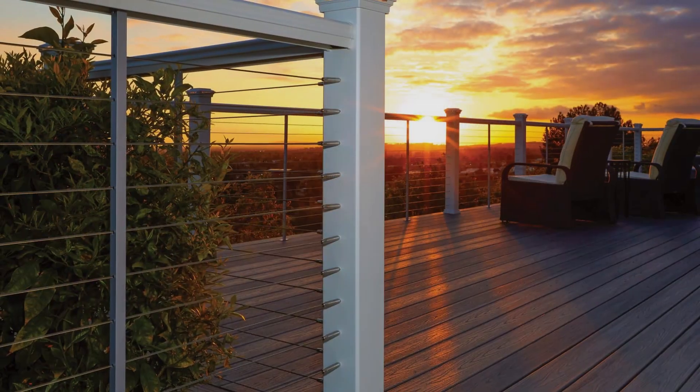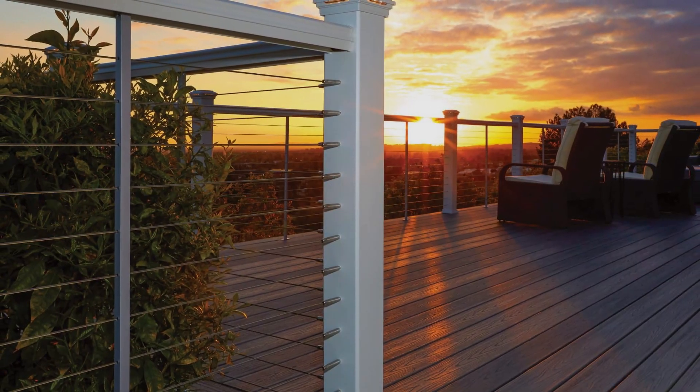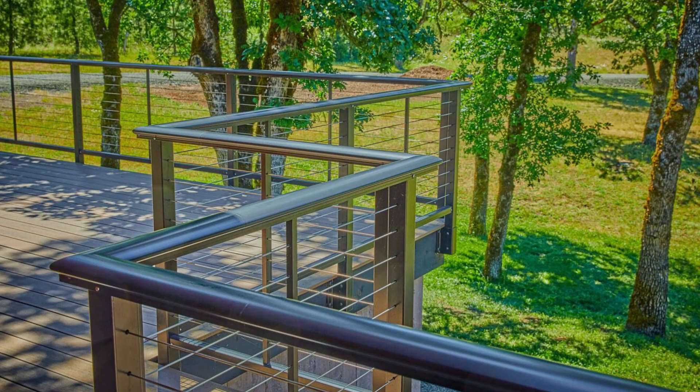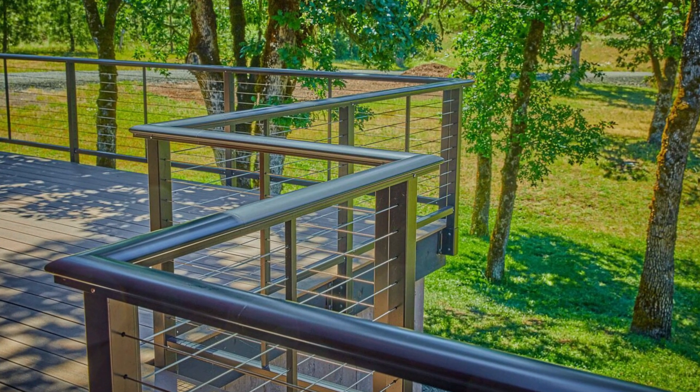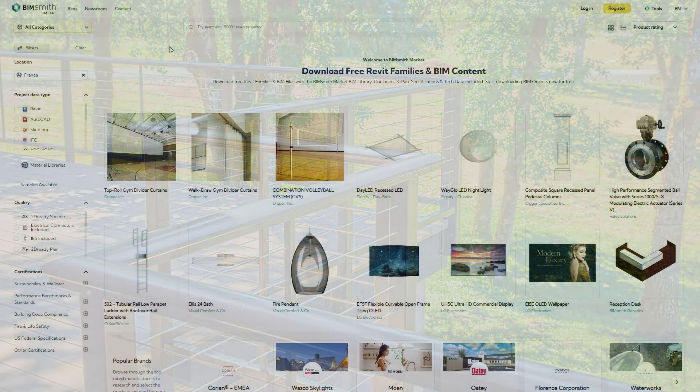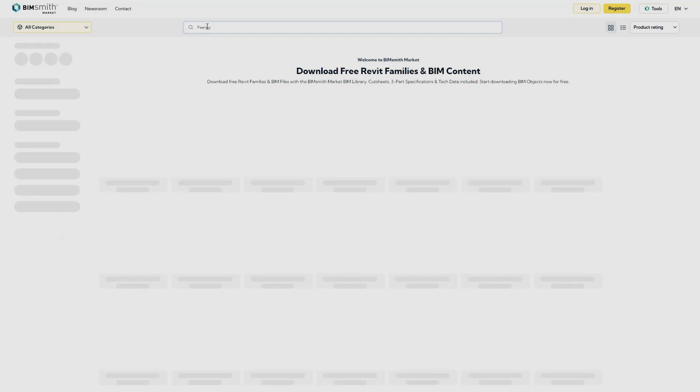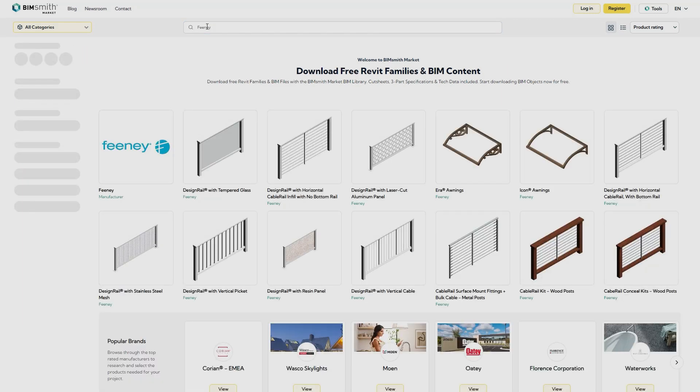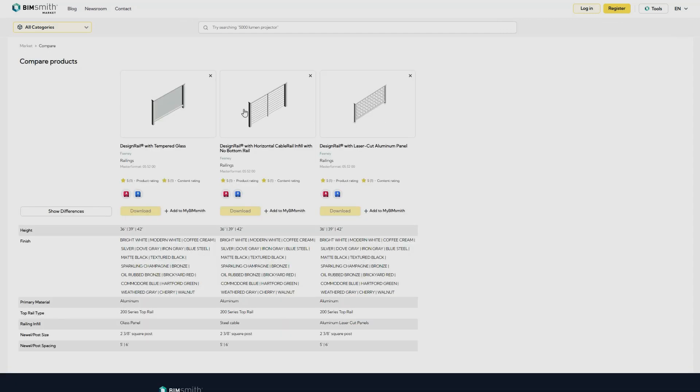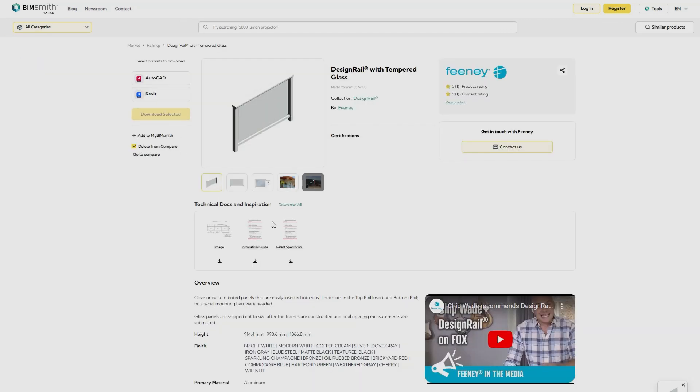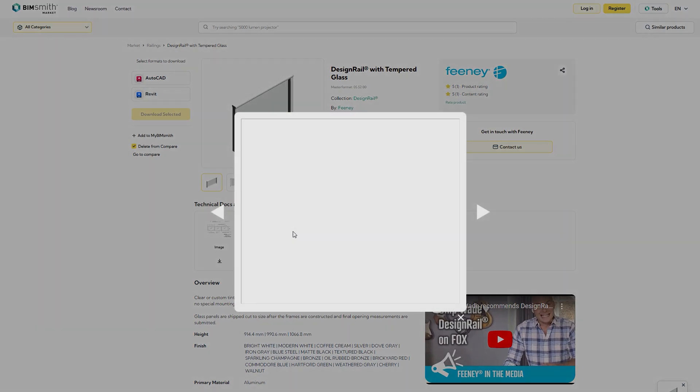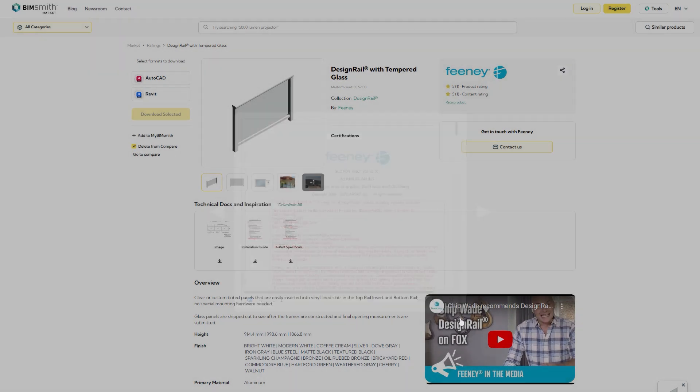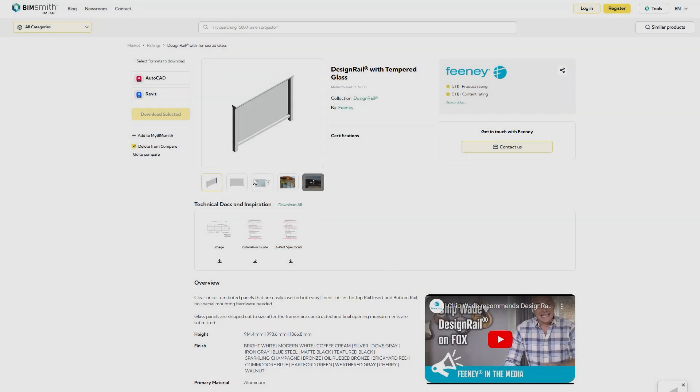Feeney has partnered with BIMsmith to bring railing and awning products to life in BIM projects. Seamlessly incorporate our products into your designs through BIMsmith Market. Explore, compare, and download products effortlessly. The partnership empowers you to streamline your design workflow with different file types, technical documents, and product data.